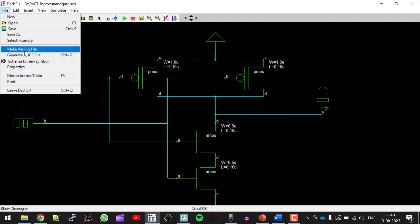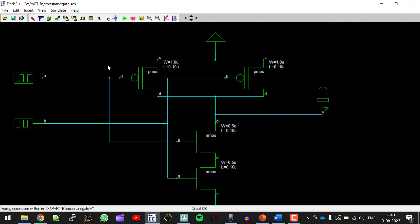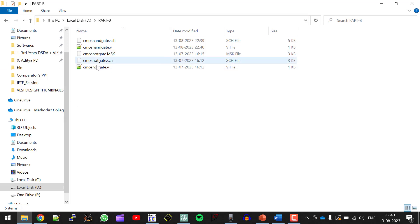Now click on file. Make Verilog file. So this is the switch level modeling code of CMOS NANDGATE. Click on OK. So a Verilog file will be created for this particular CMOS NANDGATE in the area where you have saved this particular schematic. So let me show you.